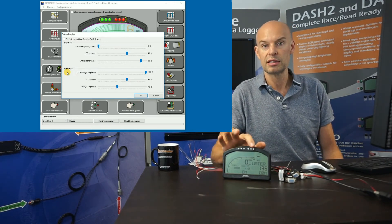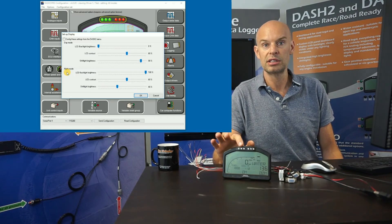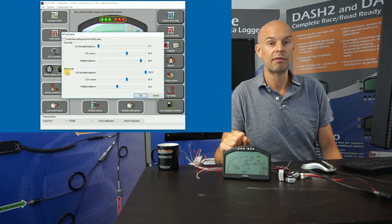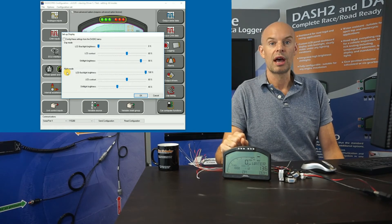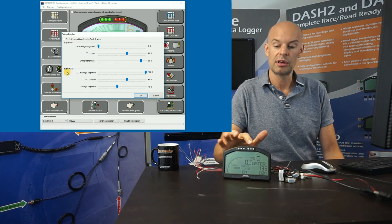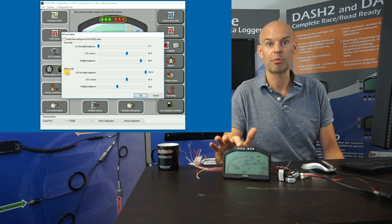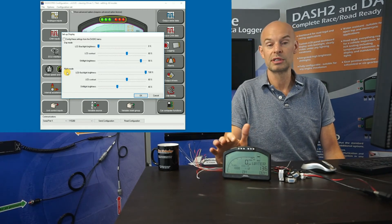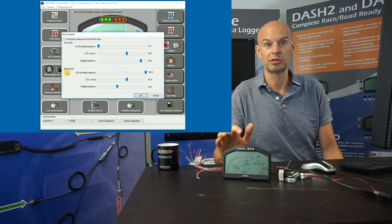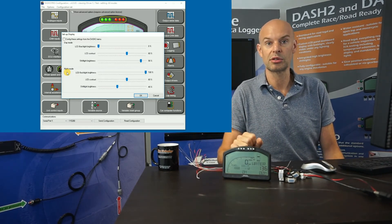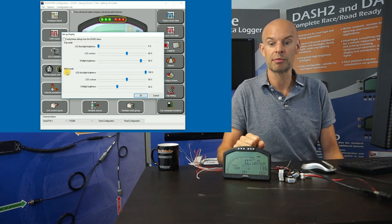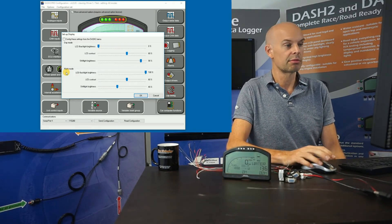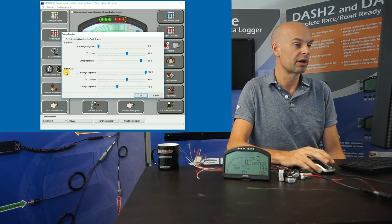The reason for the day and night modes is that the LED shift lights and the backlight are very, very bright. If the shift lights were set to the correct brightness for daytime, during nighttime they would actually dazzle you while driving. This enables us to set up different brightnesses depending on whether it's day or night.